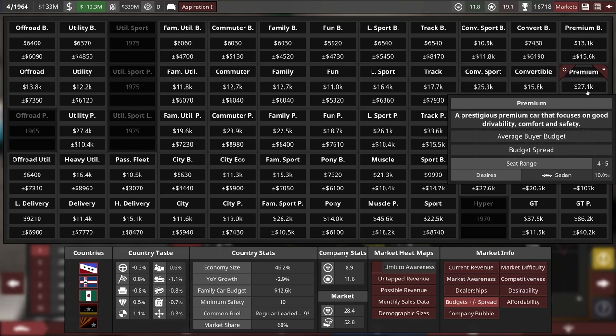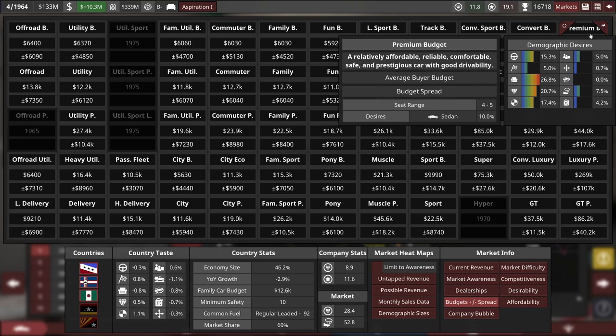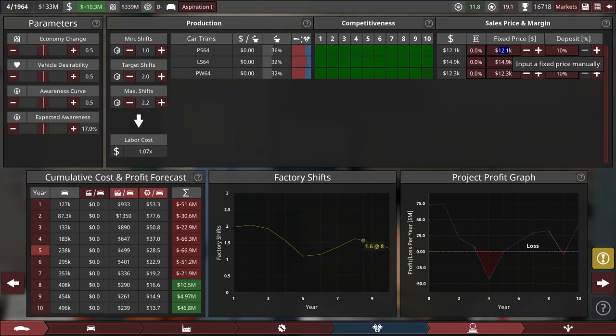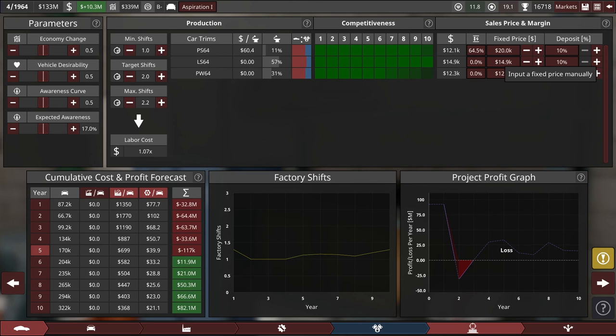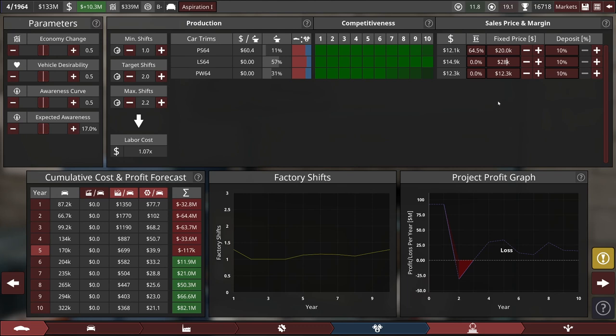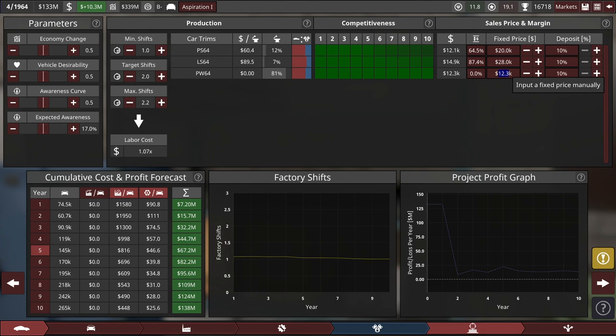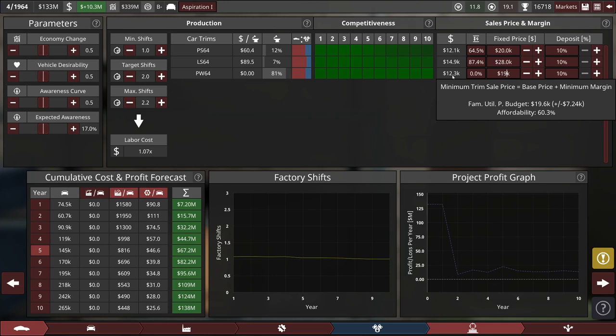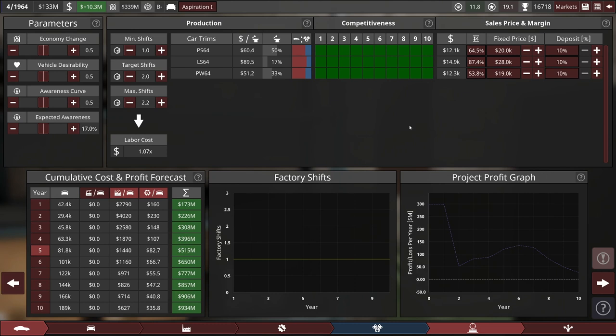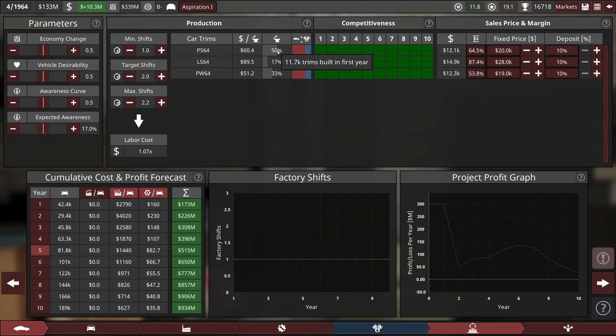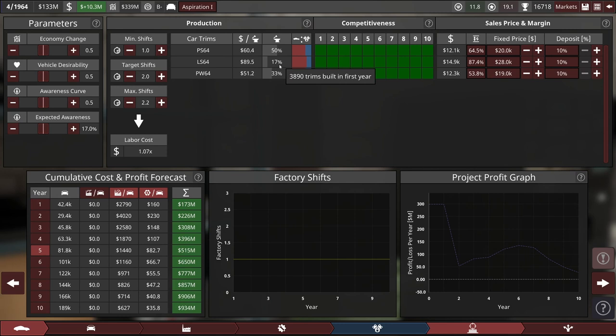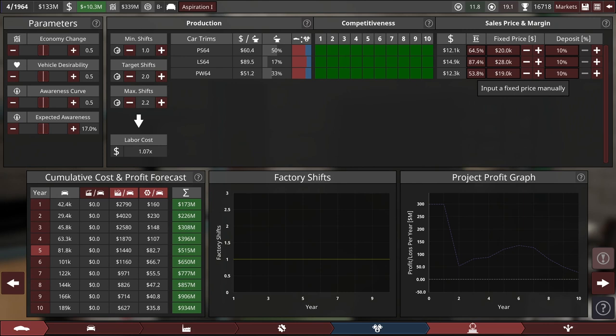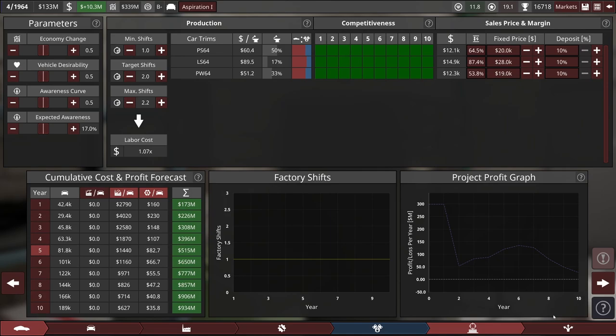Luxury sedan can be even more expensive. I want to sell it for the same as the GT car. I'm going to sell it for $28,000. And then the premium wagon, I think, has to be a little bit cheaper, despite actually being somewhat more expensive to produce, because the budget is smaller. Let's try to sell it for $19,000. That's looking pretty darn good overall.